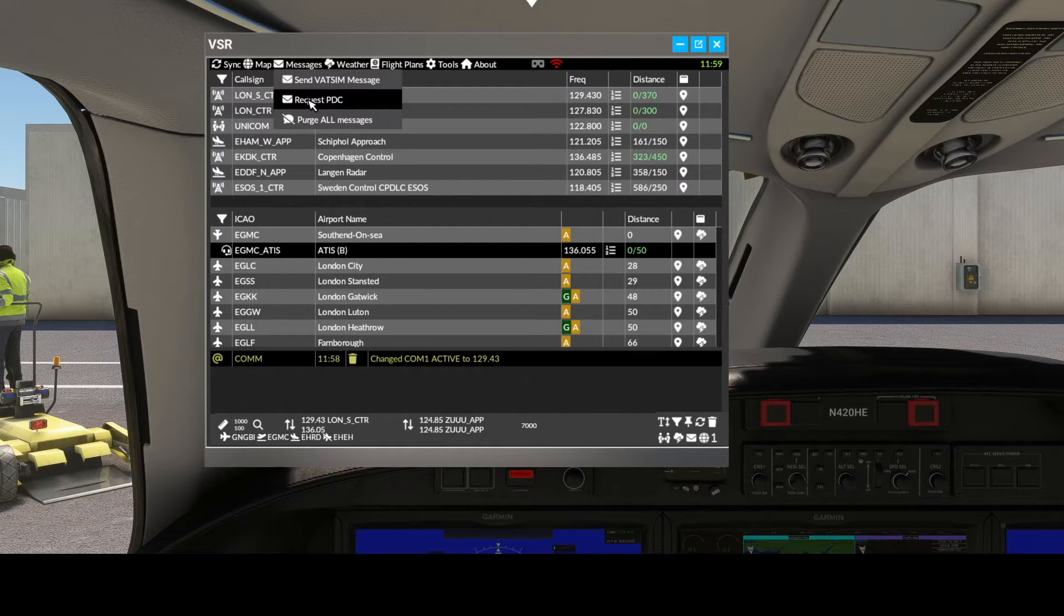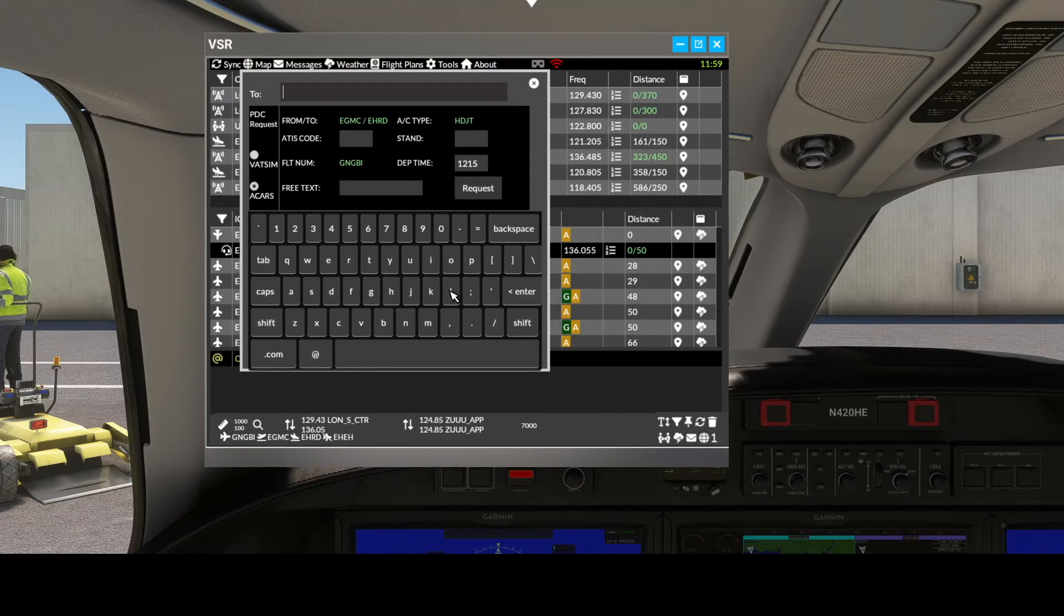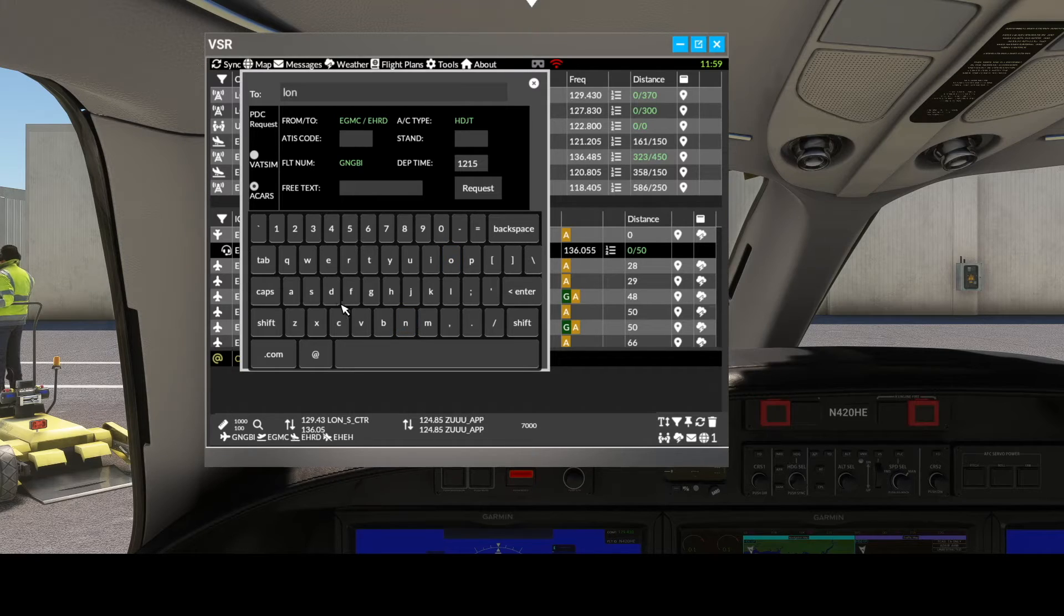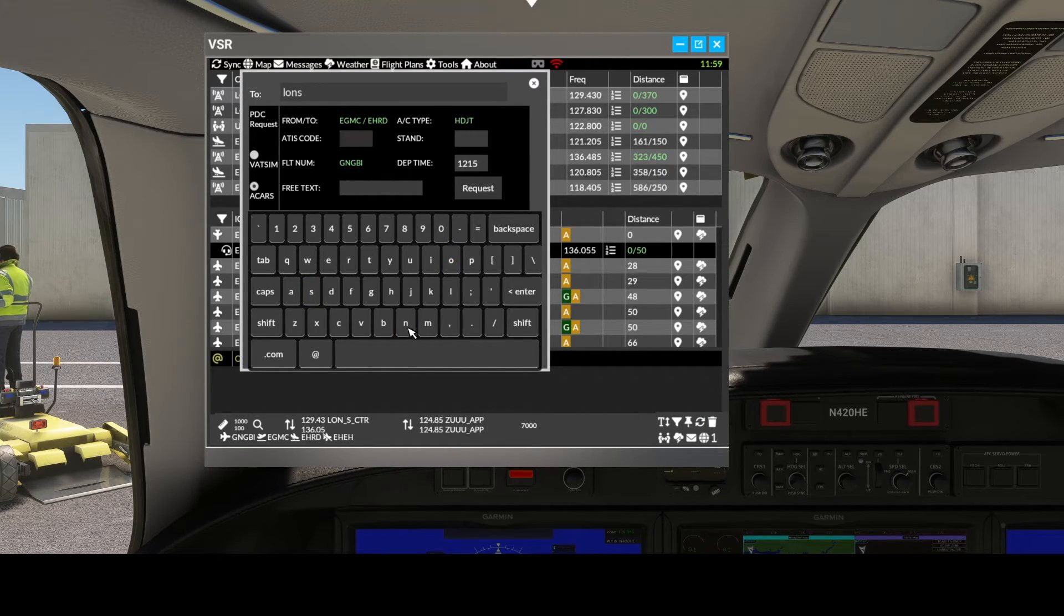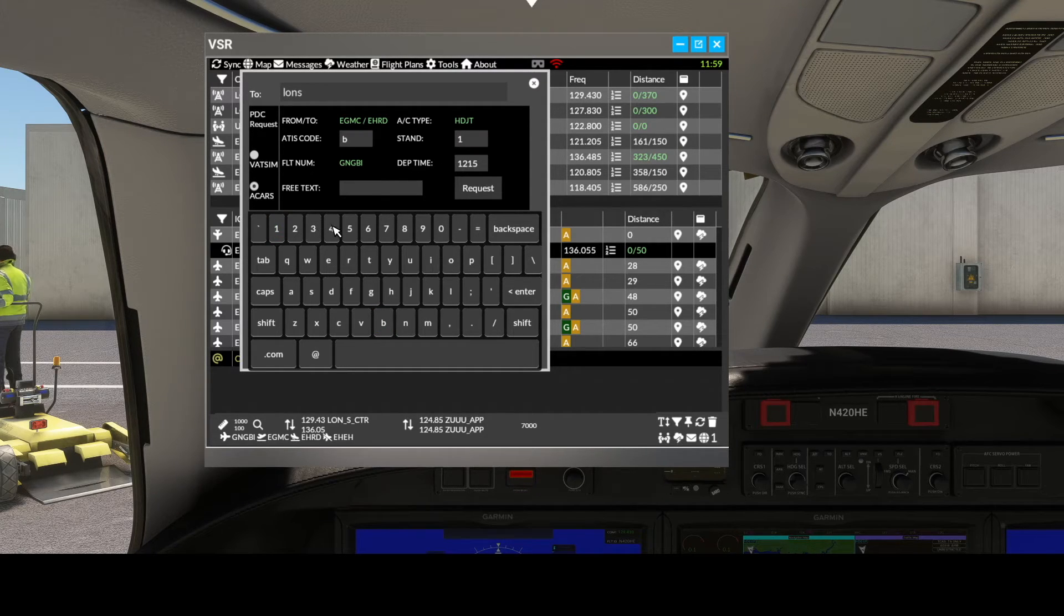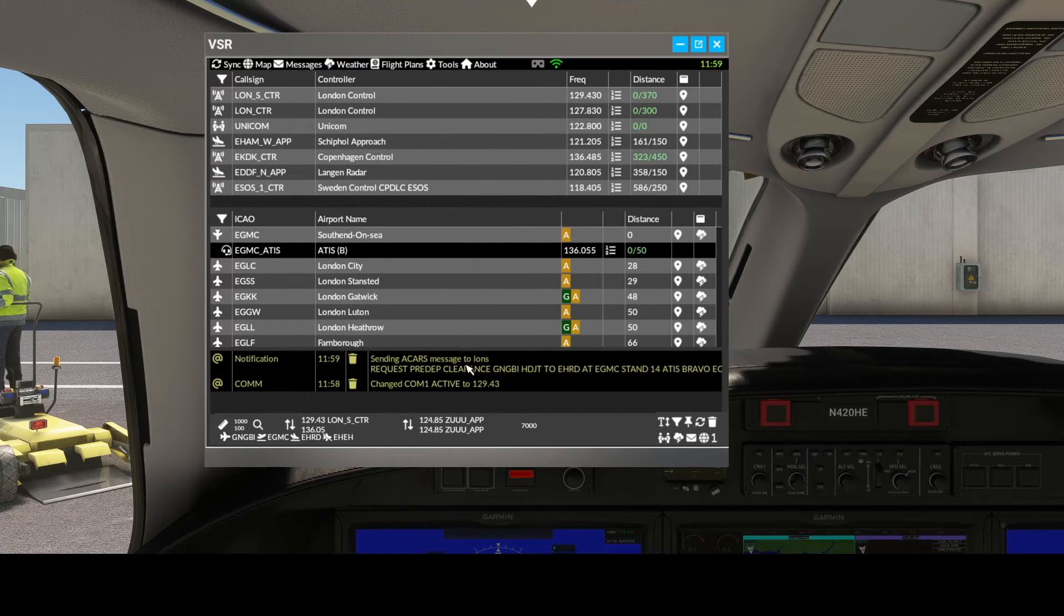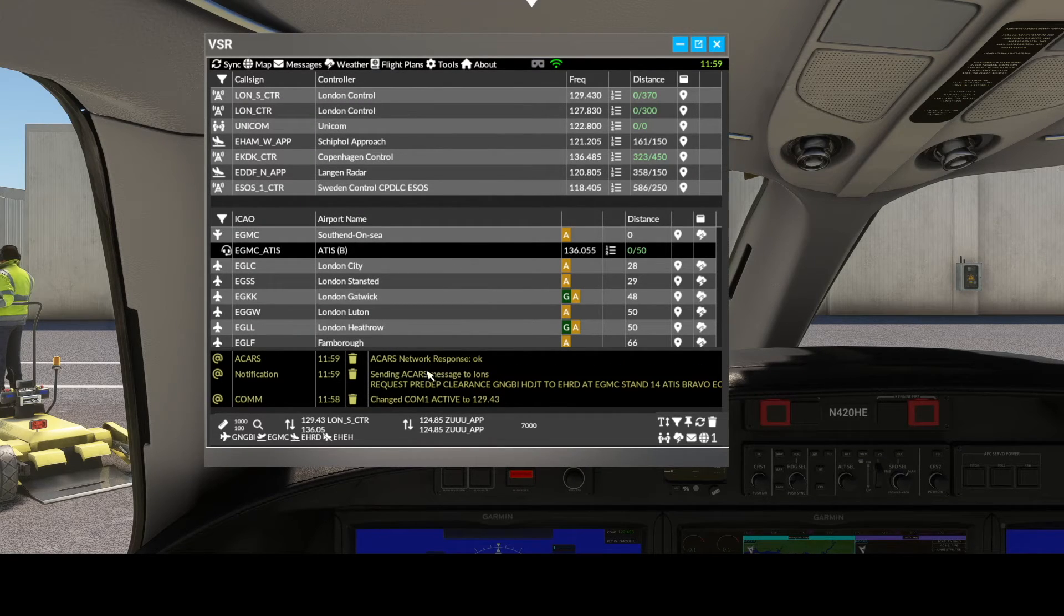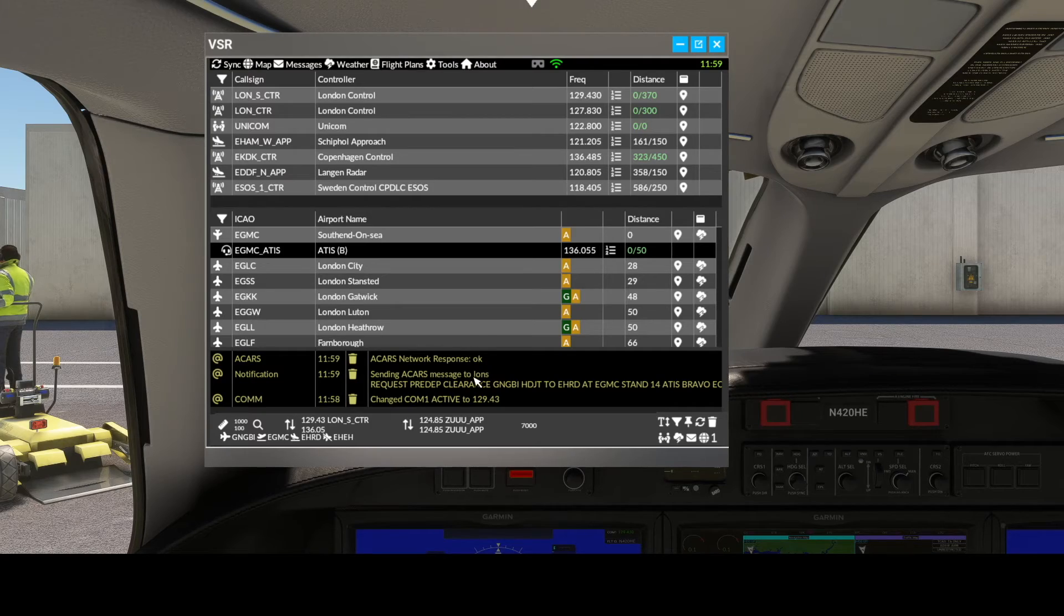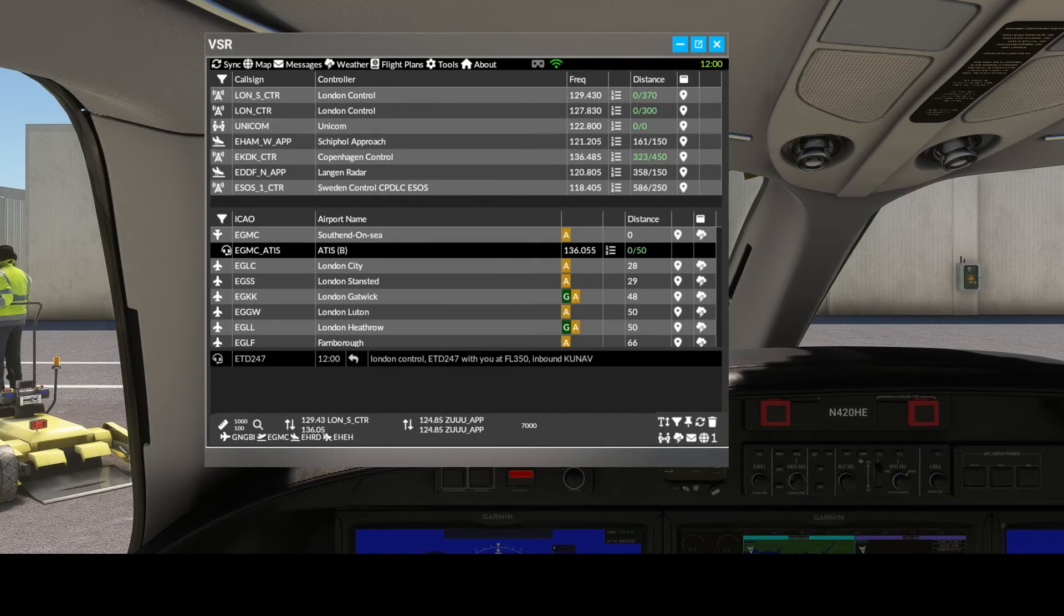We're going to request a PDC from Oscar November Sierra. We have ATIS Bravo and the stand is 14. We're going to request that—oh no, it's been received. Let's see what we get back.